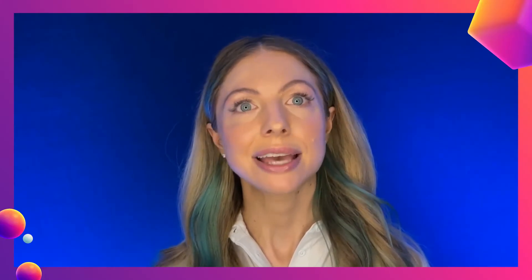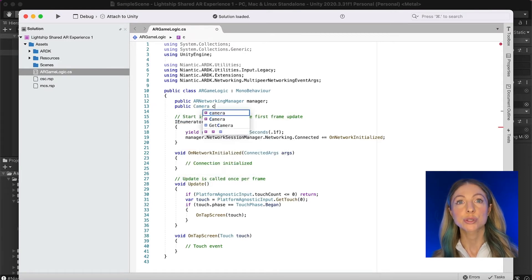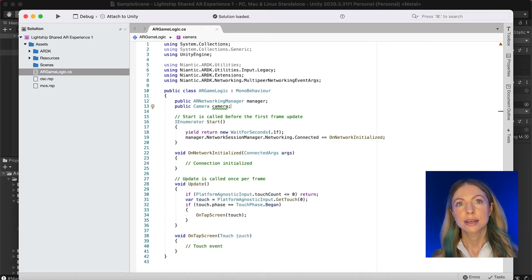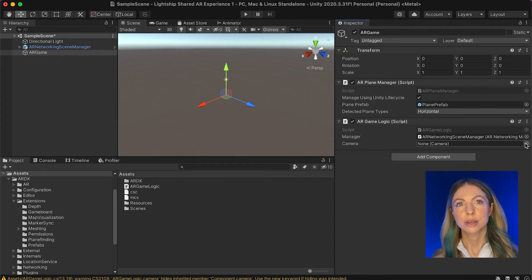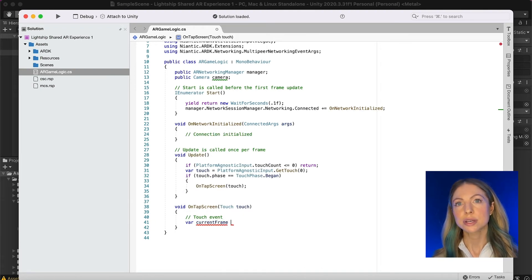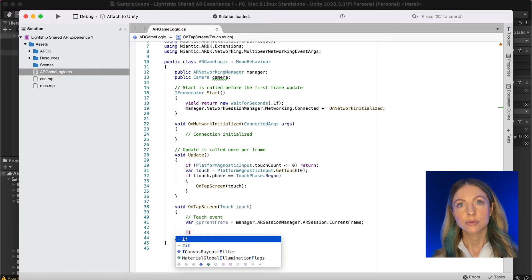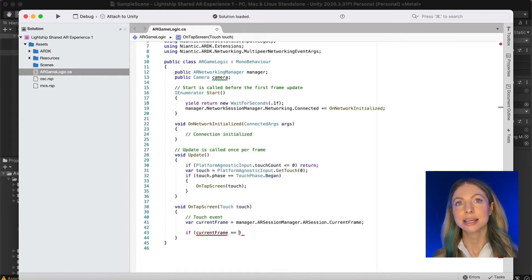Now it's time to use our tap event to calculate its interaction with the planes that we're detecting. Unlike Unity's traditional raycast, Lightship processes hit tests internally with planes. To do this, we first have to access the camera. We'll create a new public property where we'll store the camera and associate it in Unity. We'll work within the OnTapScreen method to calculate the point of contact between our tap on the screen and the planes. In order to get this point of contact, we must access the current frame data within the ARSession by accessing manager.ARSessionManager.ARSession.CurrentFrame. We can then calculate its position in space and store it in a position variable. Remember to import the namespace Niantic.ARDK.AR.HitTest.